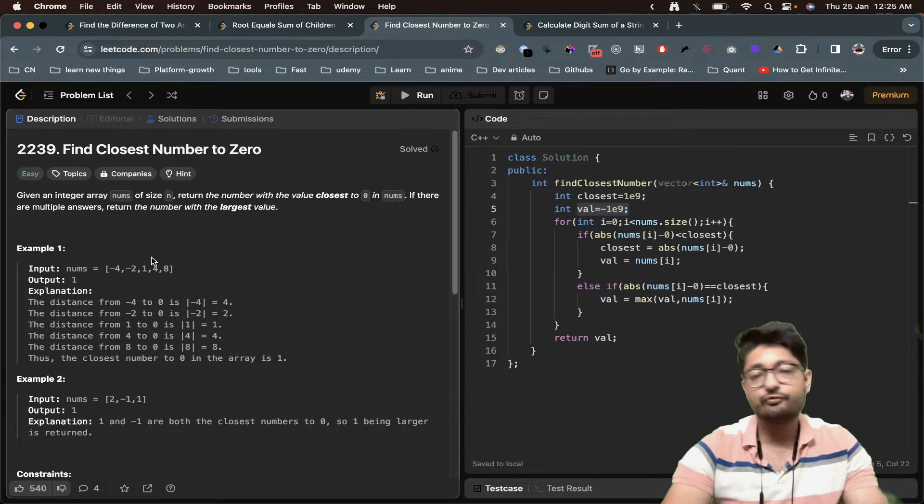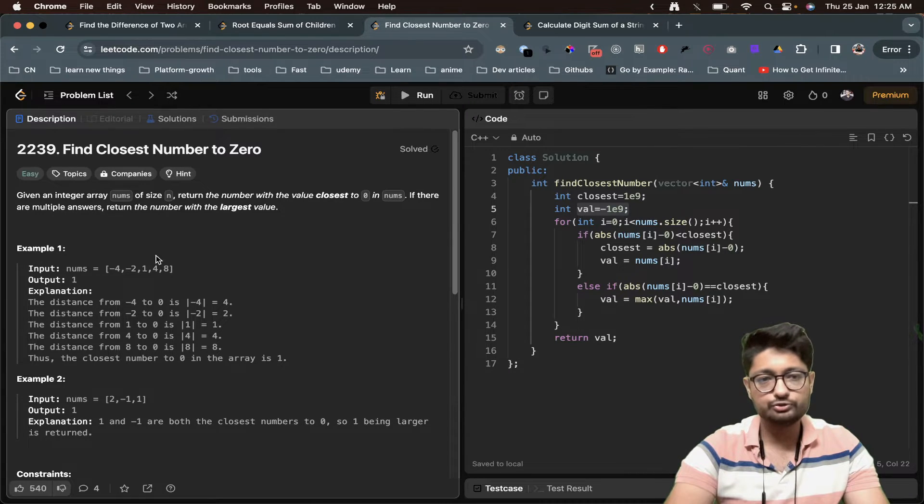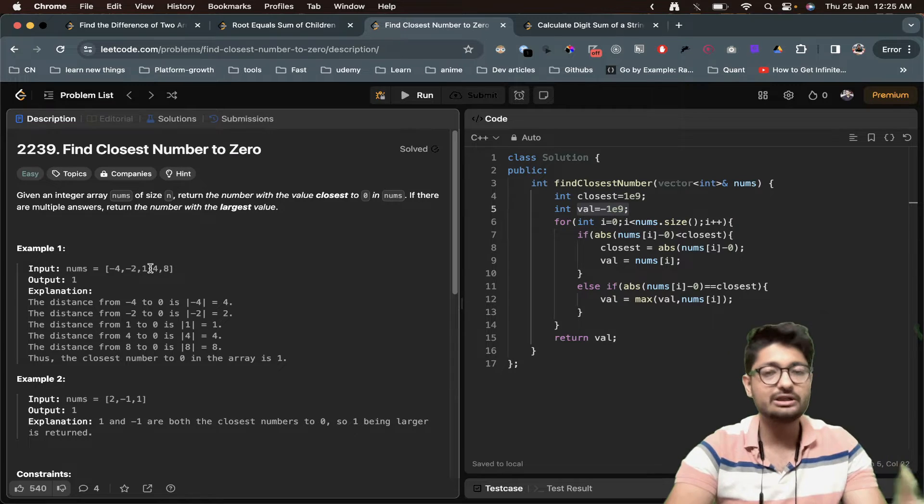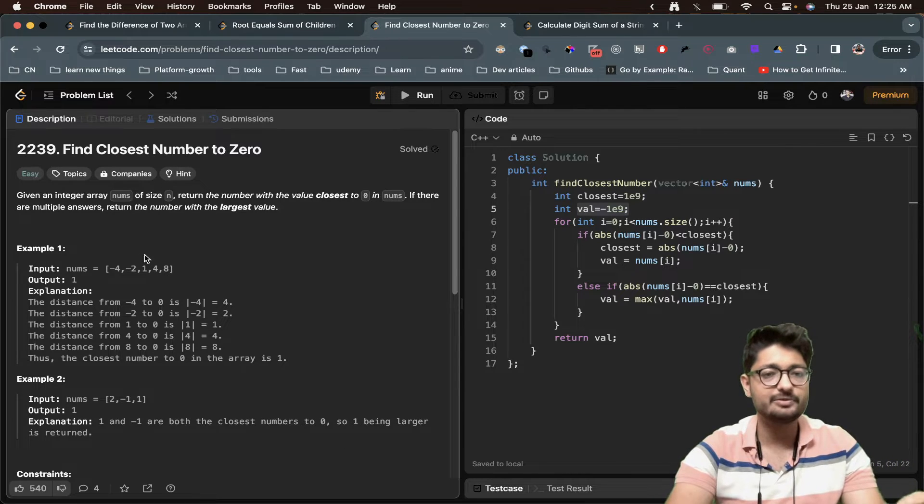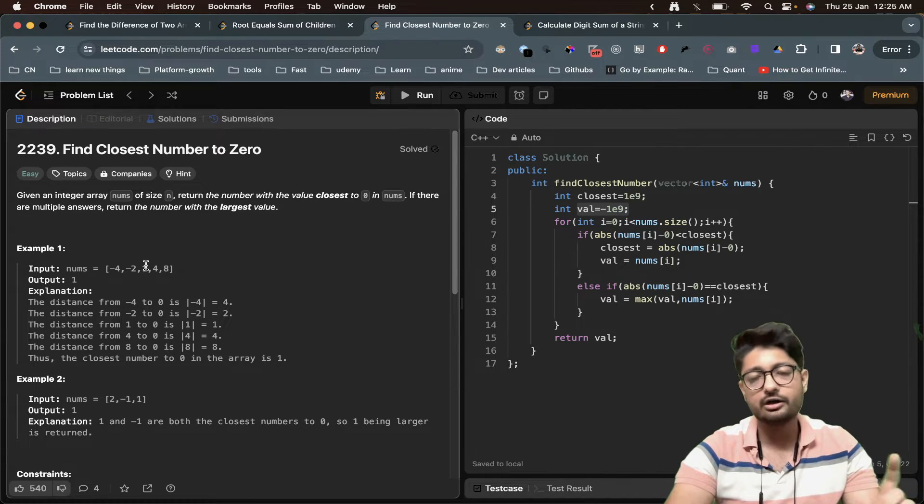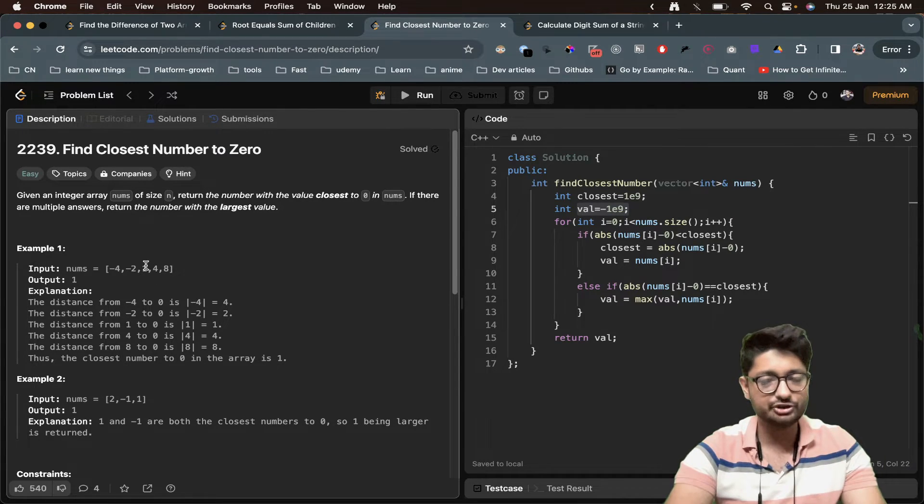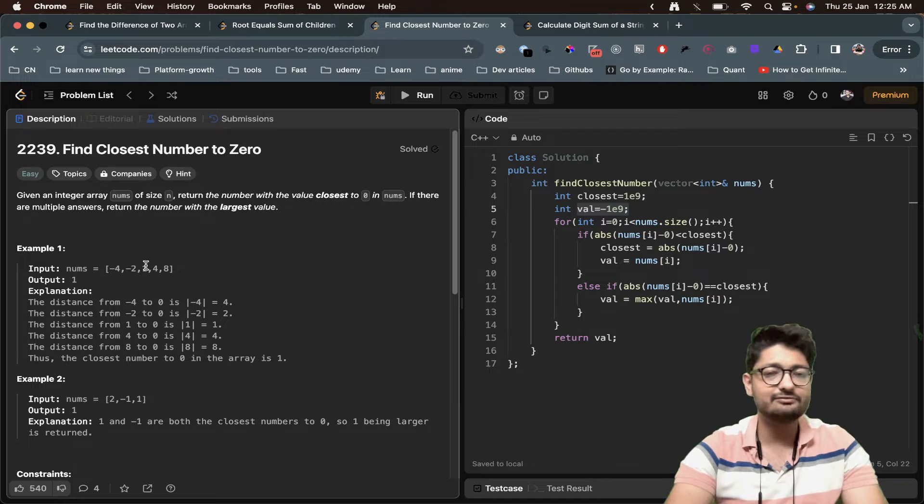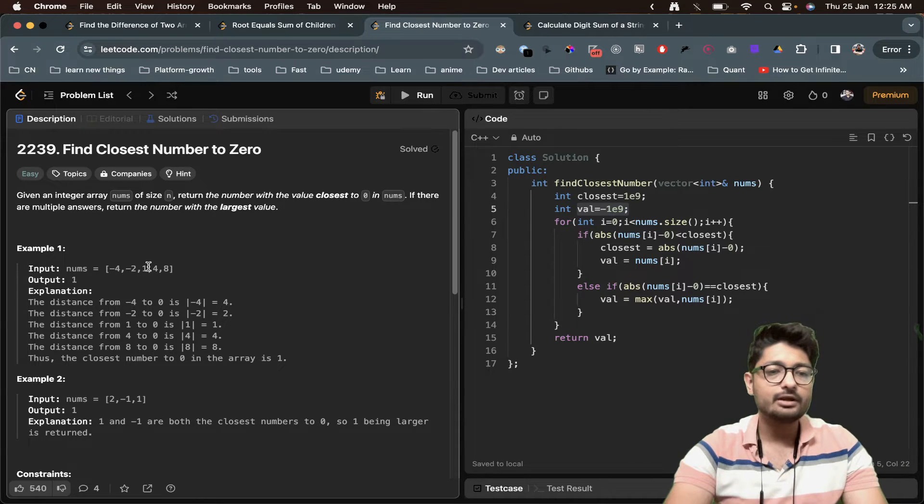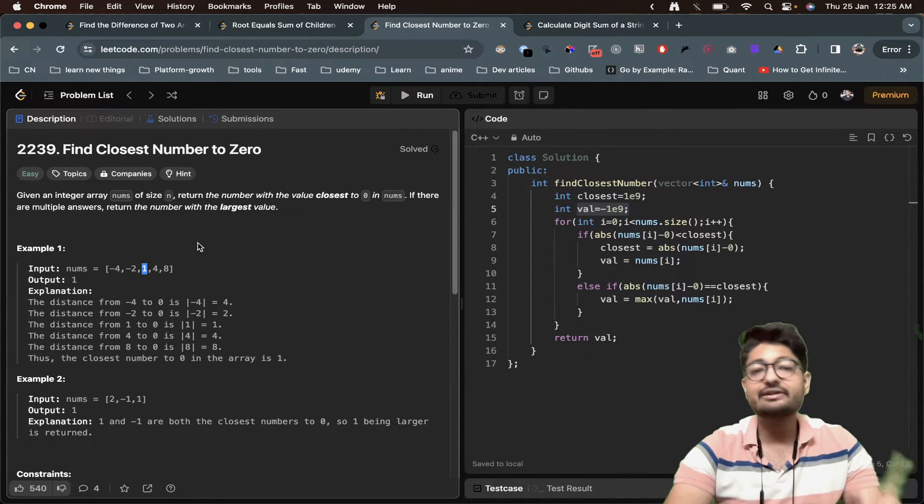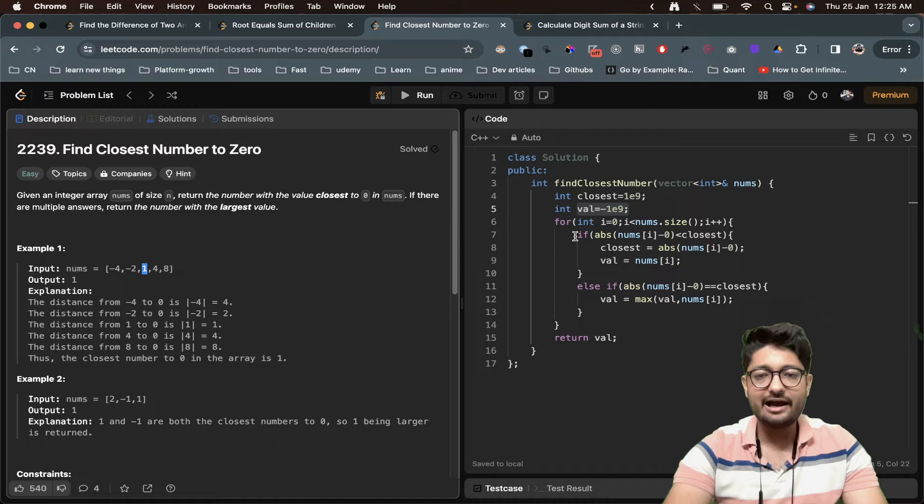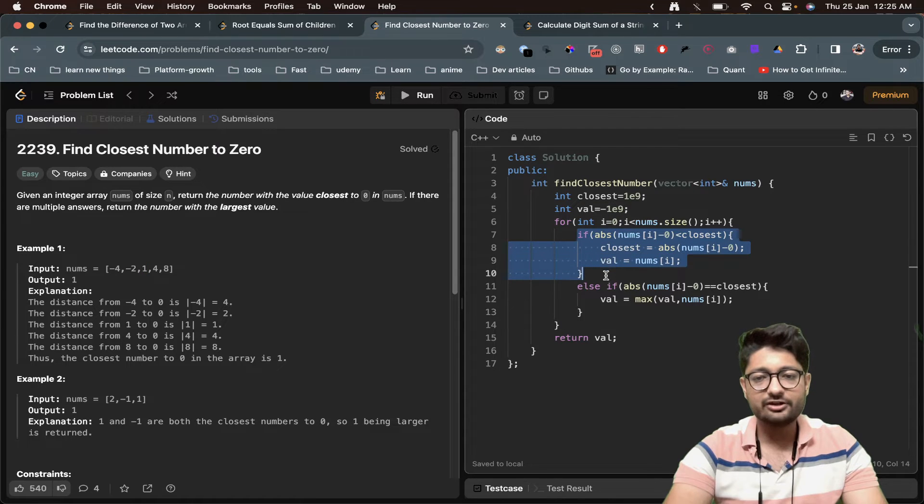Both of them are very close, but the closest distance between zero and minus one and one is one only. I will choose the one that is the larger one. I generally first find out the closest one, and when I find two closest ones, I will choose the one that is the maximum one.